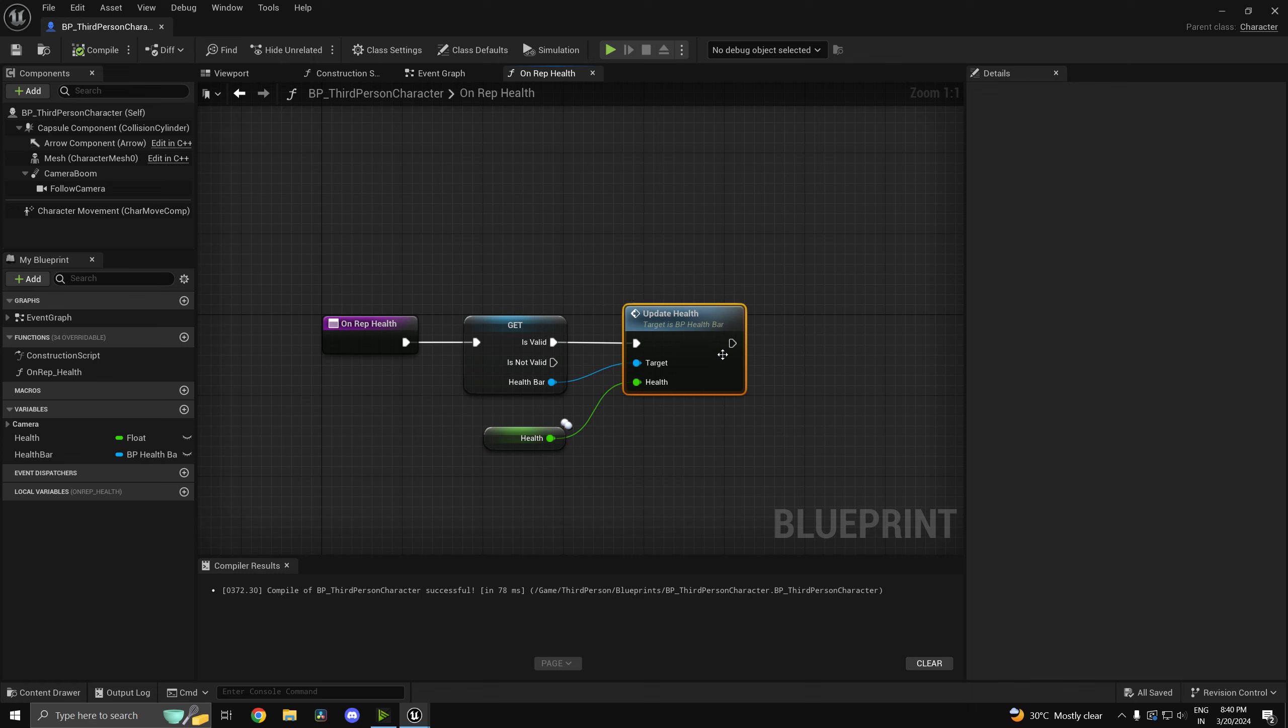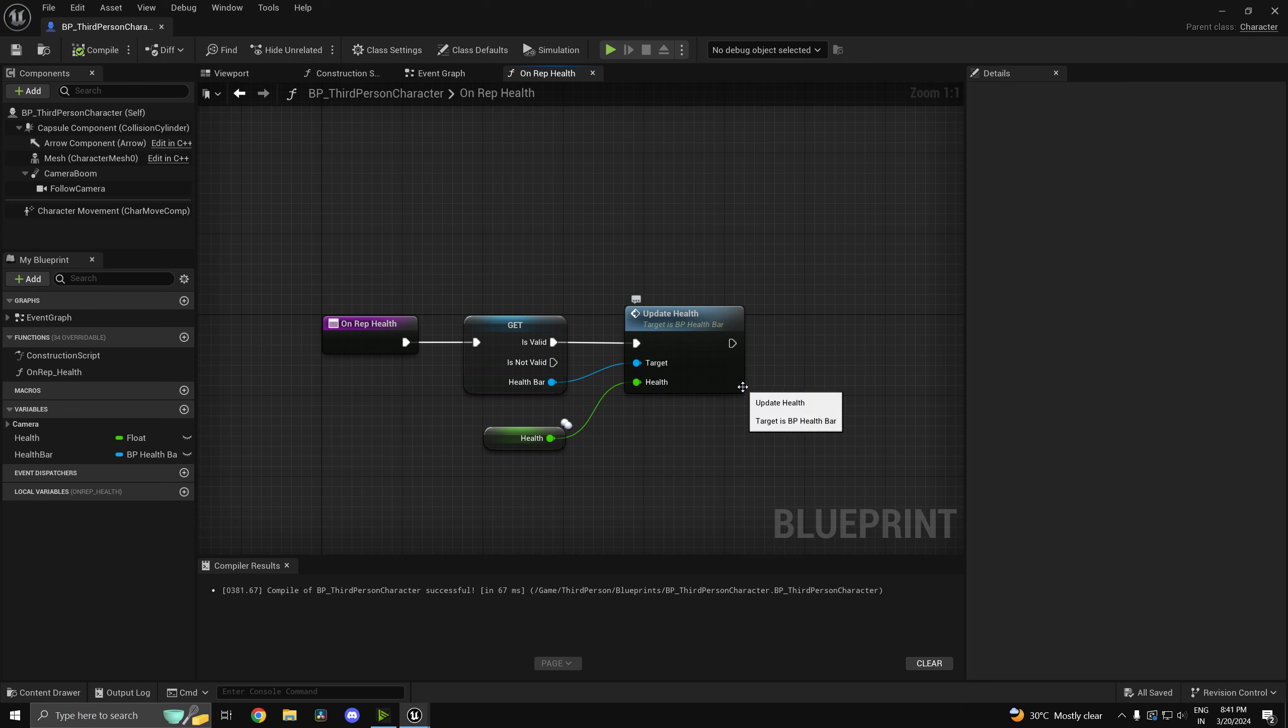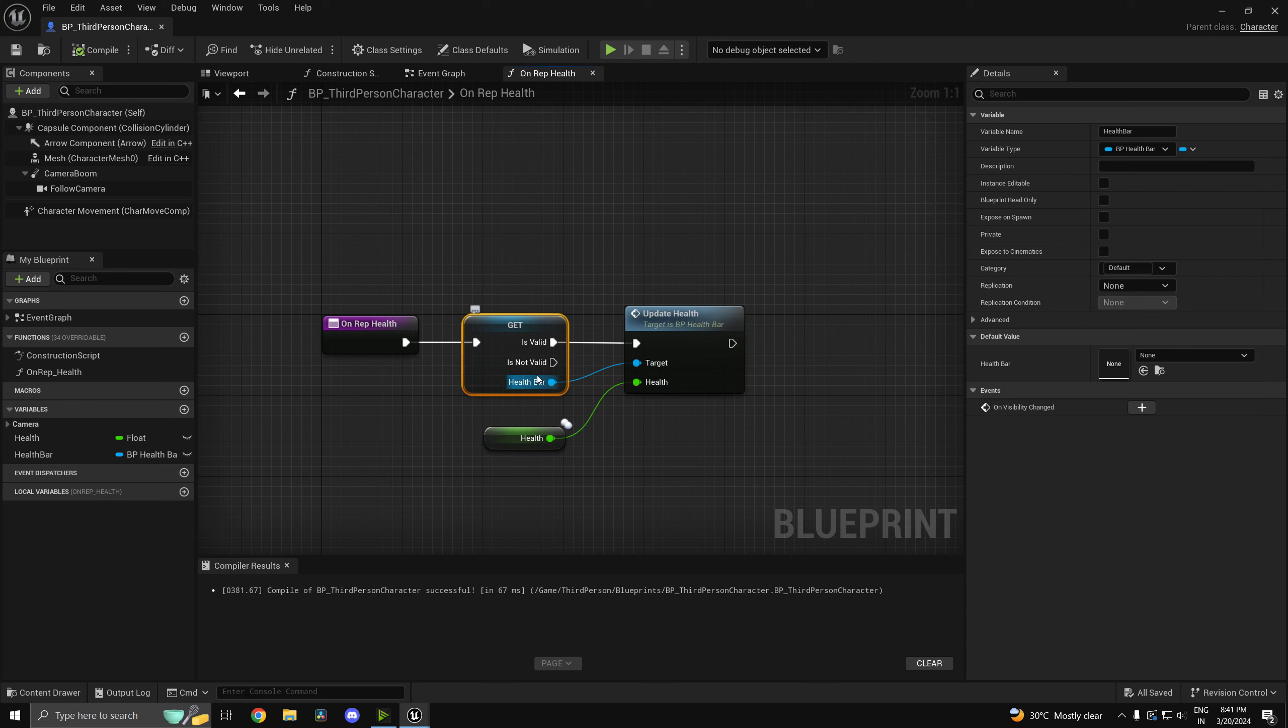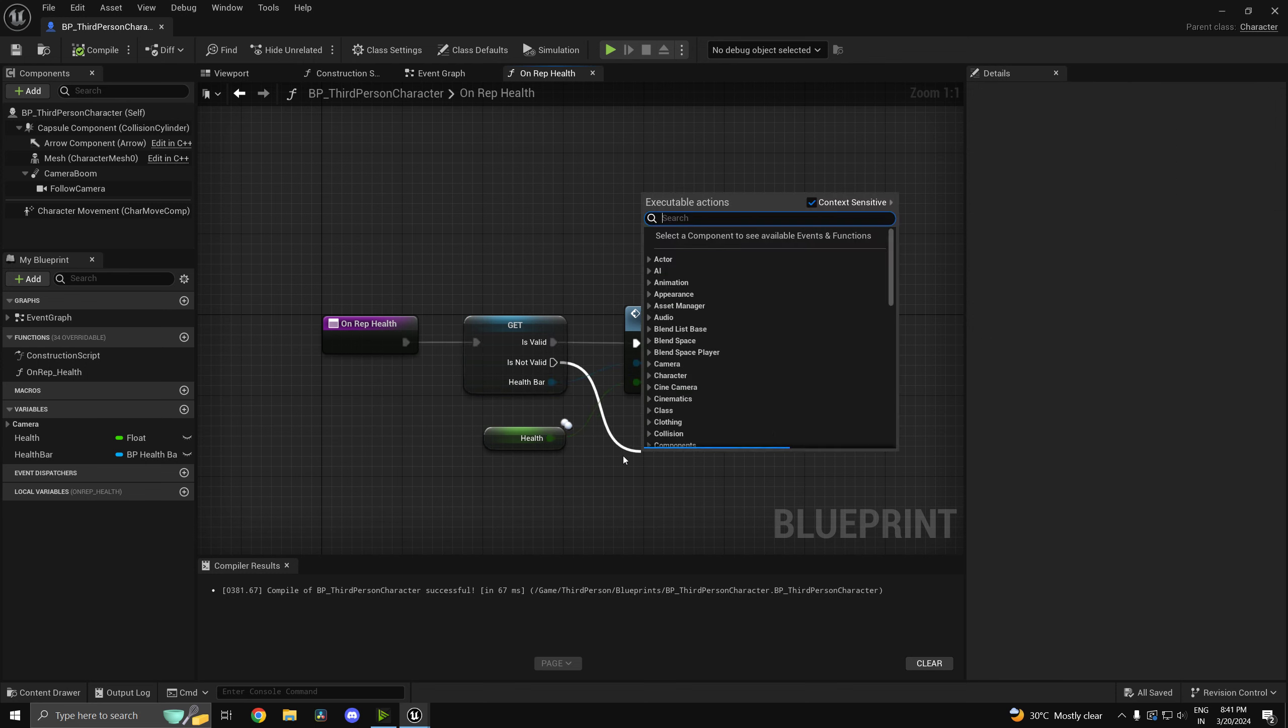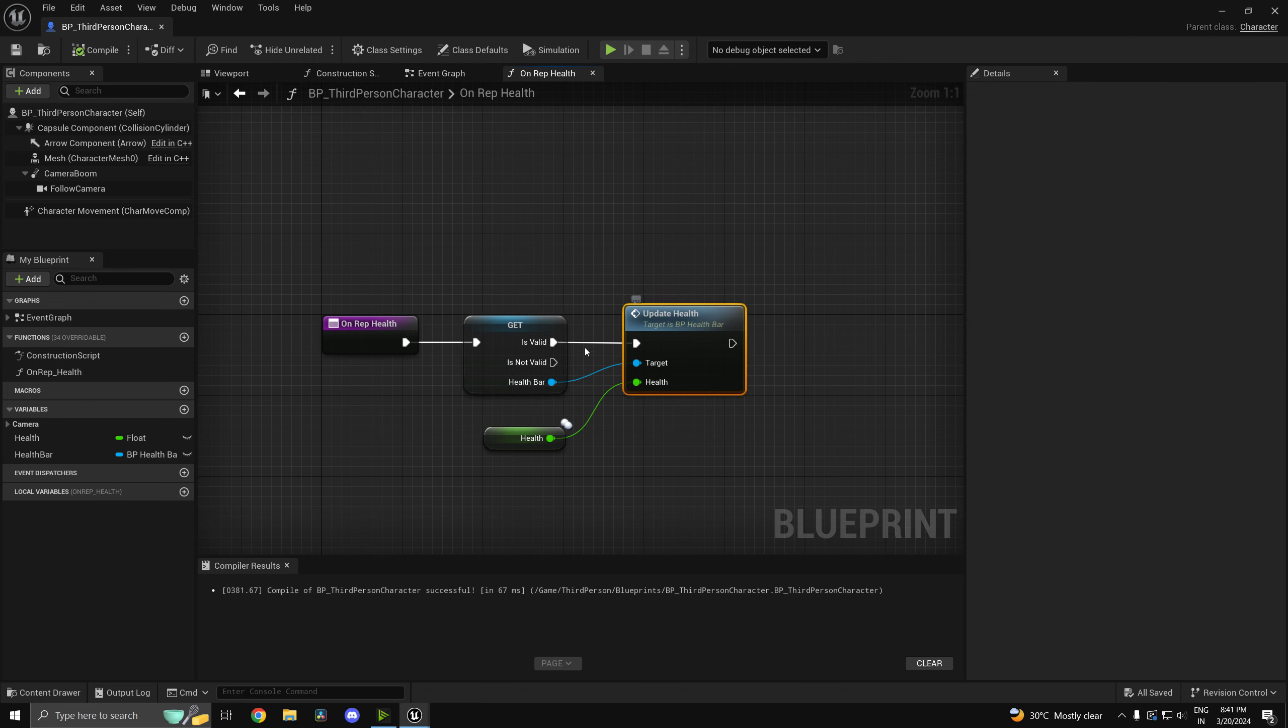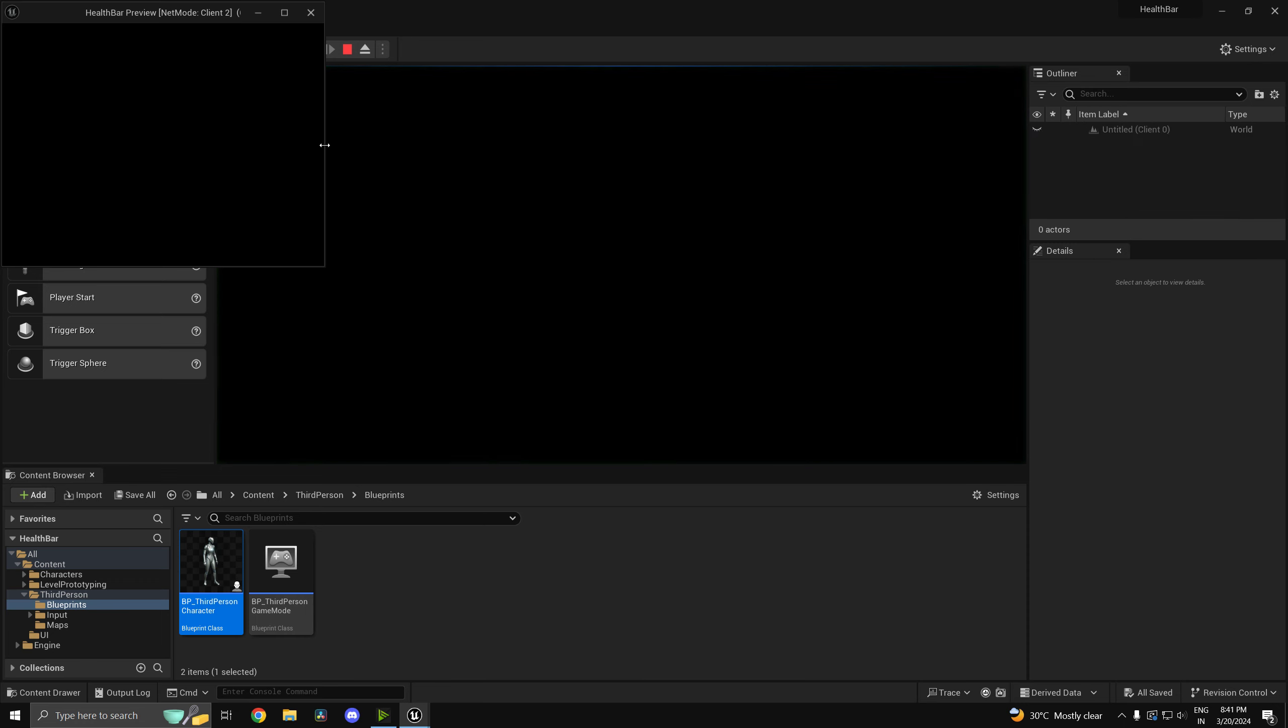So this is going to work. So onrep health, we can go ahead and update the health. Now, one thing that you may be thinking is, okay, it's going to update the health on all the clients, right? So all the clients are going to be having the same health. No, that's not going to happen because we are only creating the health bar on the local client. So it's going to go to is not valid and update health will not be called on that particular client's health bar. So it will only occur on the correct client.